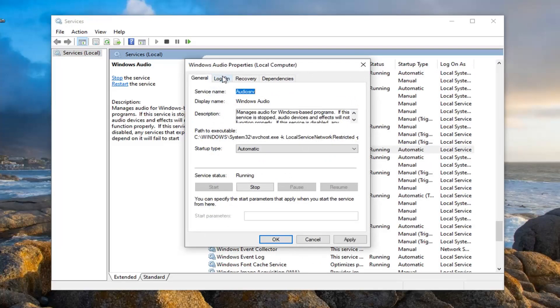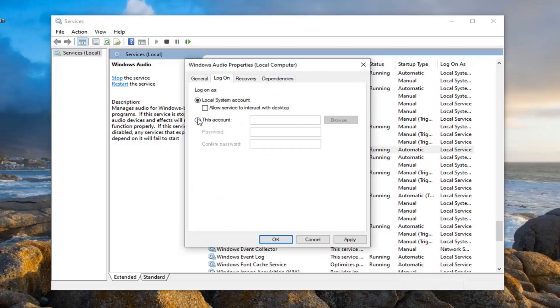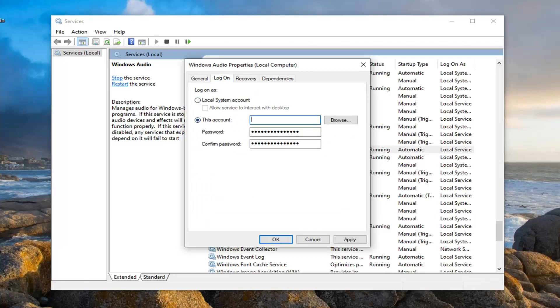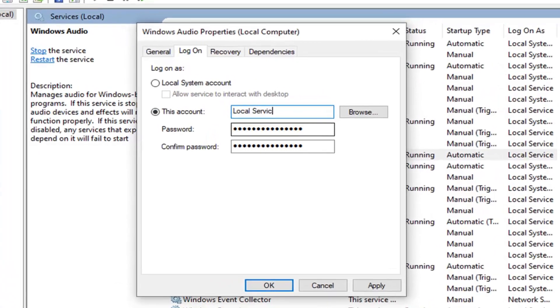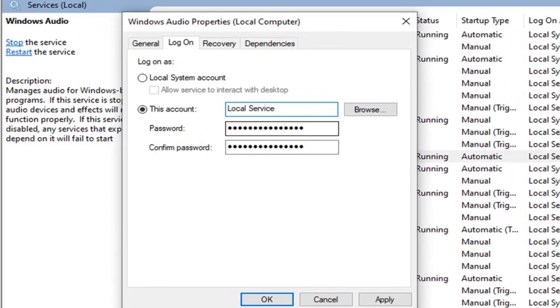Select the log on tab, and then select this account. For this account, you want to type in Local Service. As you see on my screen, both words should be capitalized, the first letter of each.